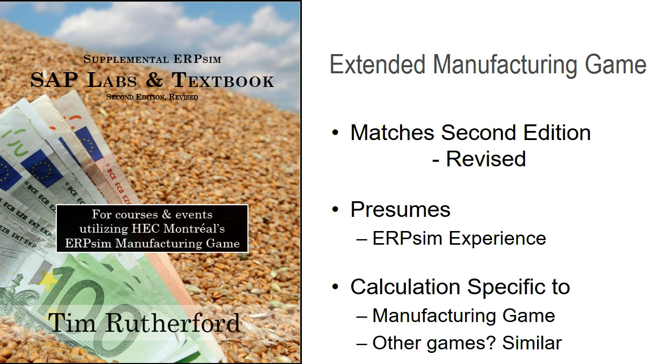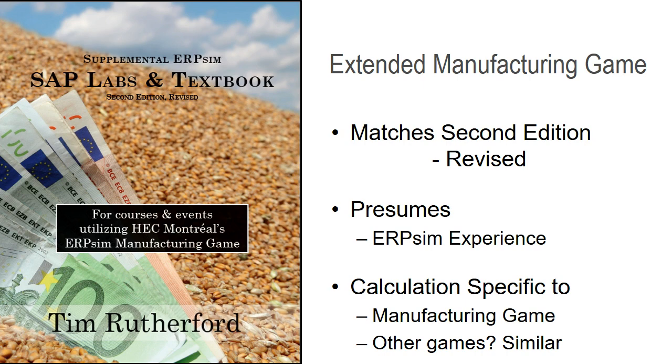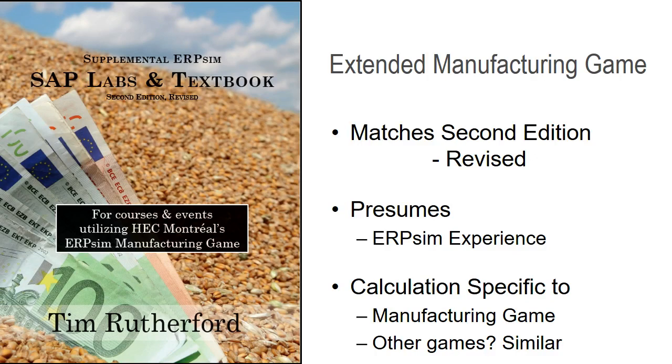The calculation is specific to the extended and advanced manufacturing game. The basic concept of the company valuation is the same for the other scenarios as well, though I'm going to be speaking directly to the manufacturing game.